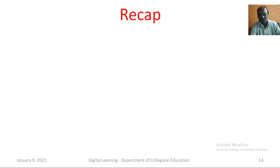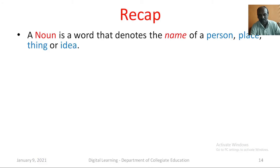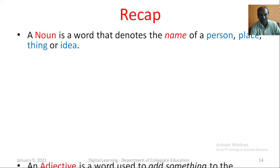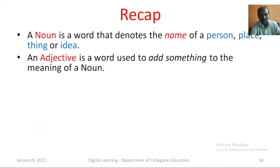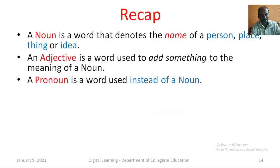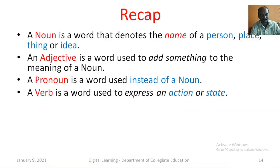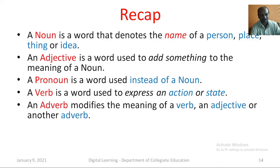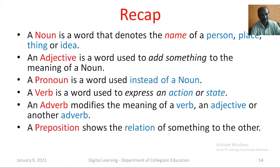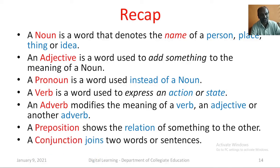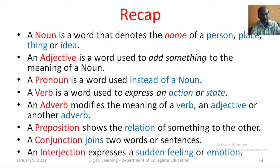Let us recapitulate what we have learnt in this session. A noun is a word that denotes the name of a person, place, thing or idea. An adjective is a word used to add something to the meaning of a noun. A pronoun is a word used instead of a noun. A verb is a word used to express an action or state. An adverb modifies the meaning of a verb, an adjective or another adverb. A preposition shows the relation of something to the other. A conjunction joins two words or sentences. An interjection expresses a sudden feeling or emotion.